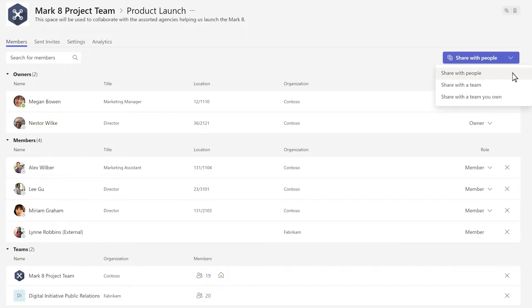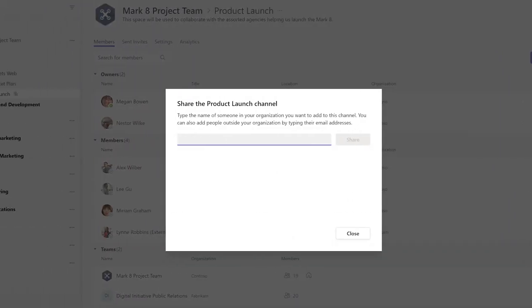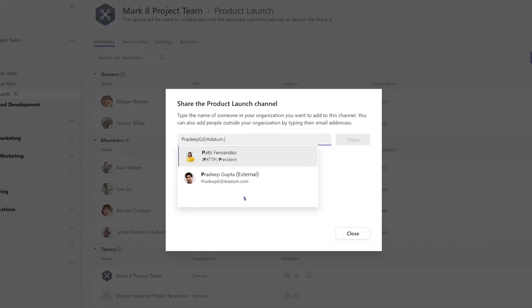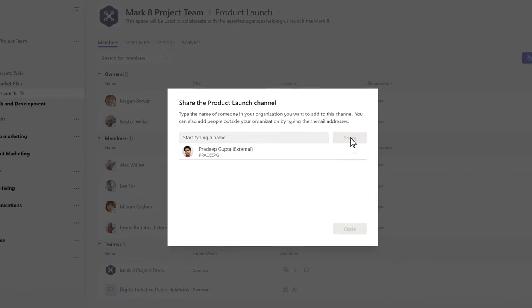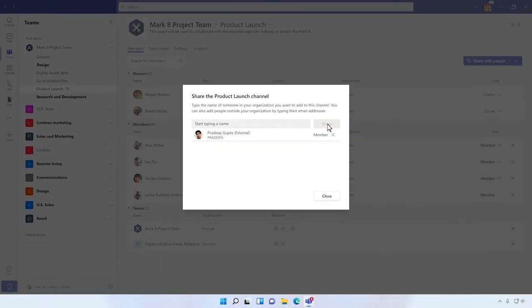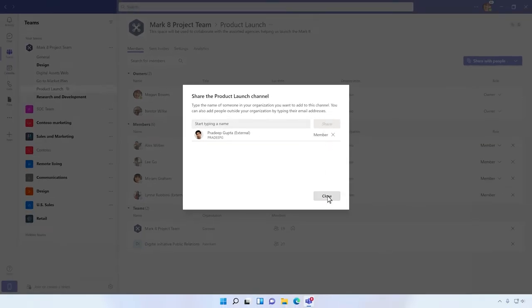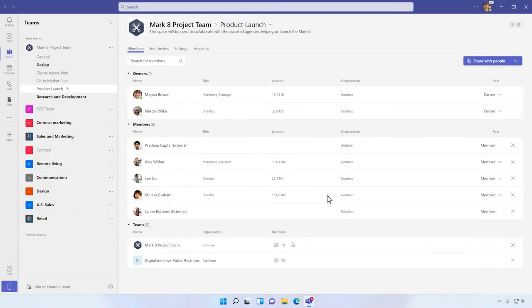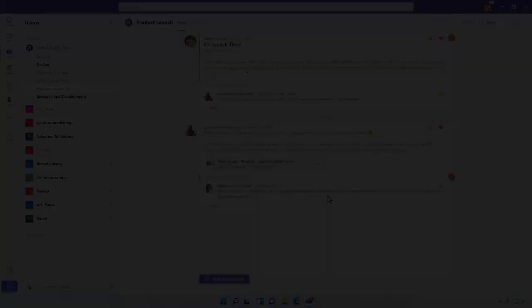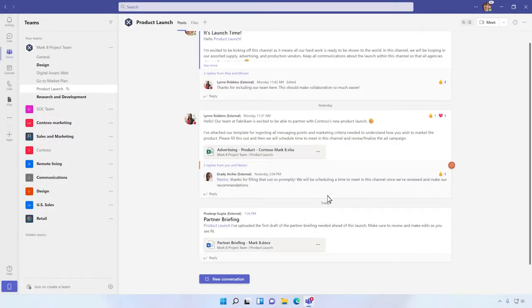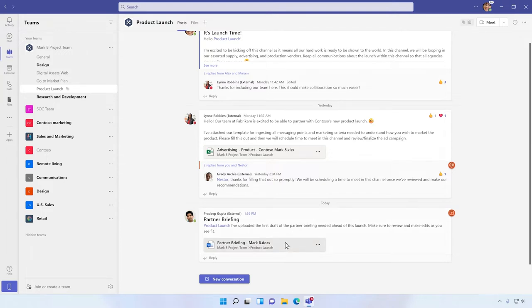We can easily invite additional members to the channel using their email address, allowing everyone to collaborate securely like one extended team, conversing, meeting, sharing files securely, and more. When a third party uploads and shares a file to the channel, all stakeholders can open the document and co-author the brief in real time.